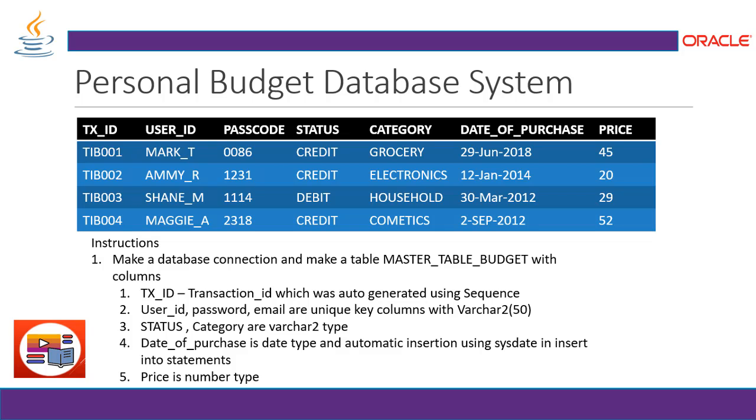The objective and the requirement of this project will be, we need to make a database which is maintained in a table. The table contains transaction ID, user ID, passcode or password, status, the payment status or the budget status or the credit status, category, date of purchase, price and many more. So we have to make a database connection and make a table master budget. The transaction will be auto-generated and the worker type using sequence.